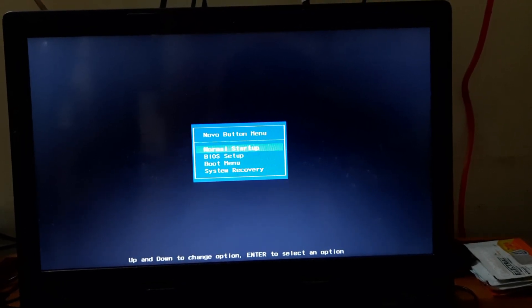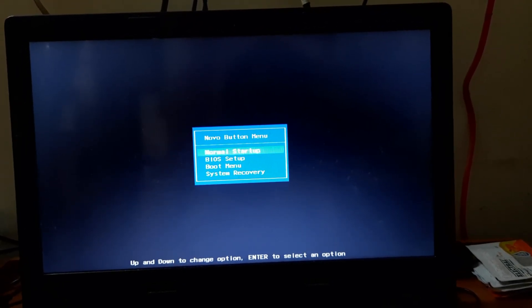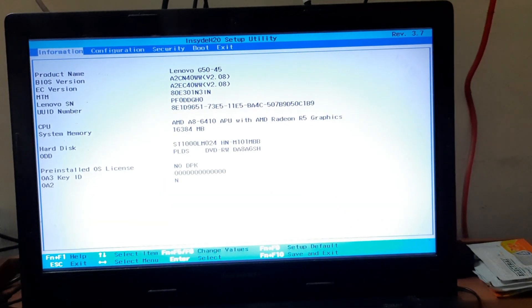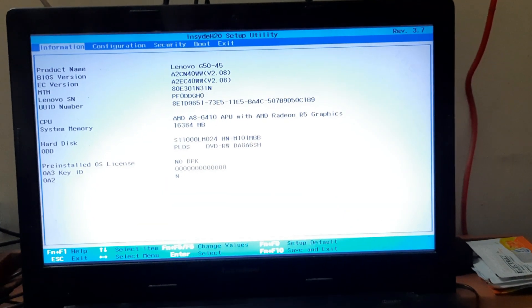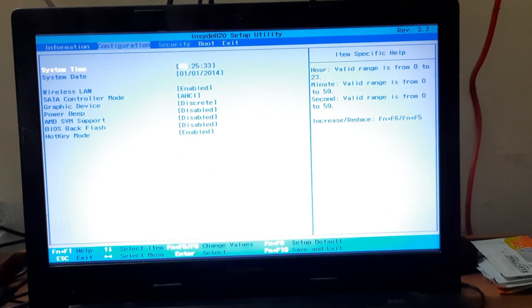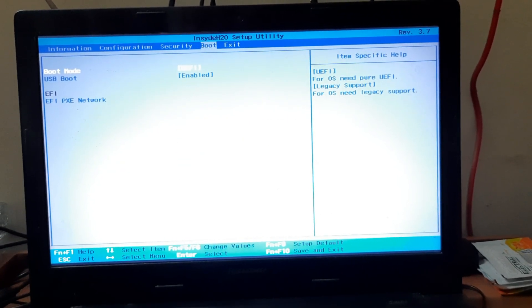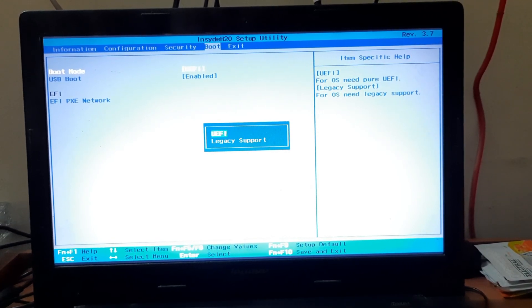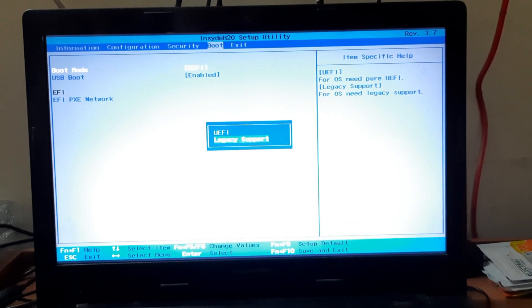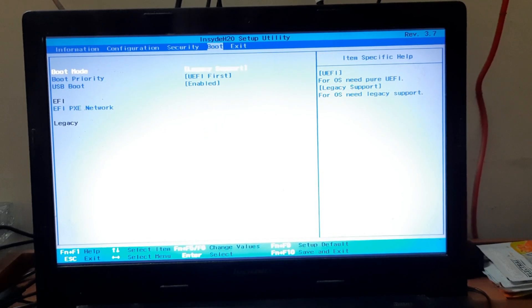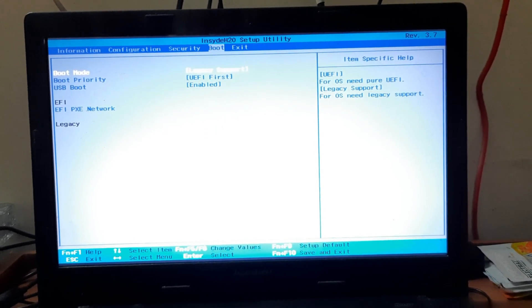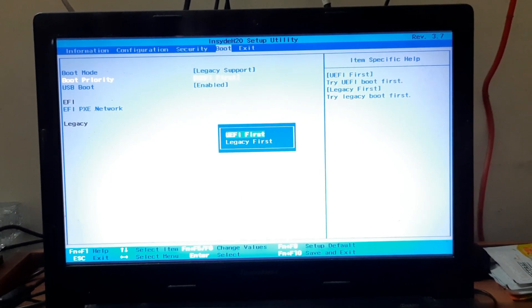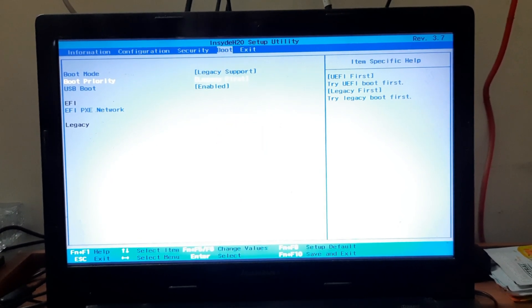We are going to change a few settings in the boot option. Let me show you. I'm going into boot, and in boot method I'm going to use legacy. And in the boot priority I'm also using legacy first.